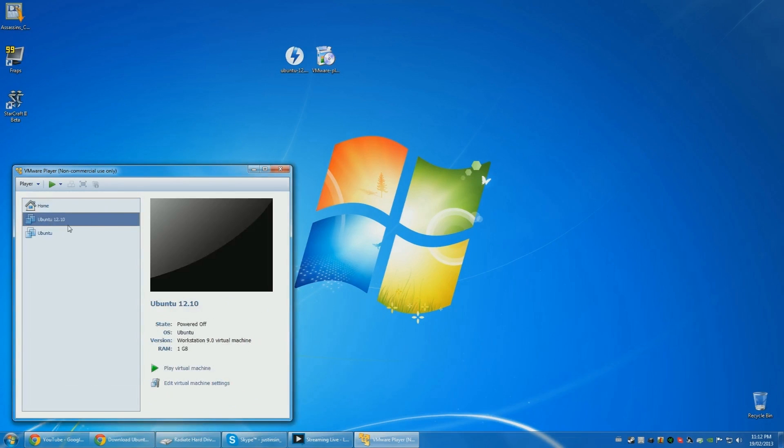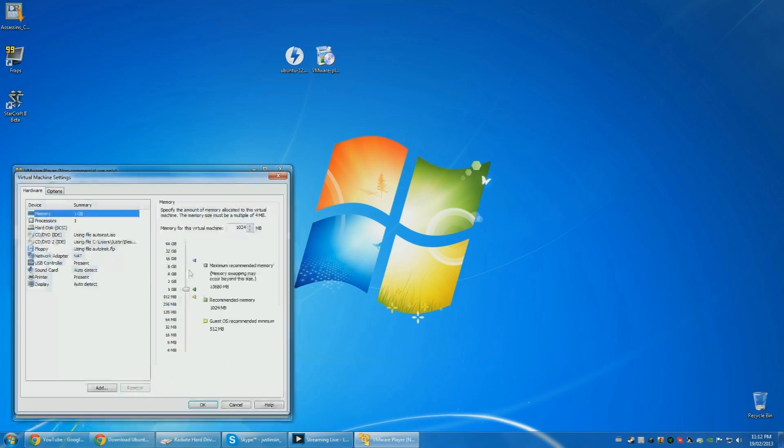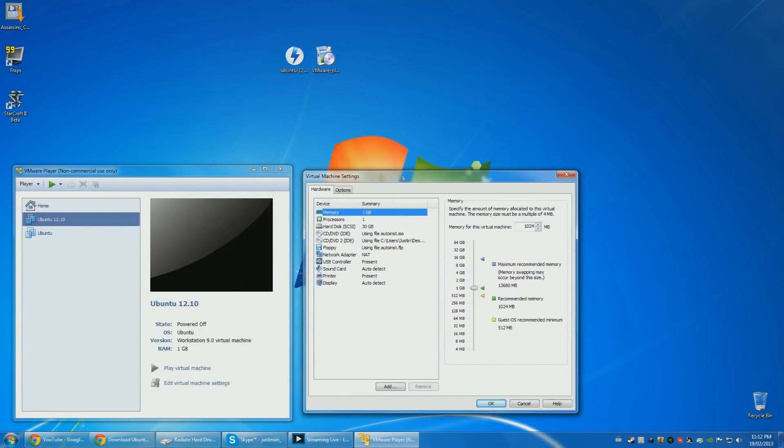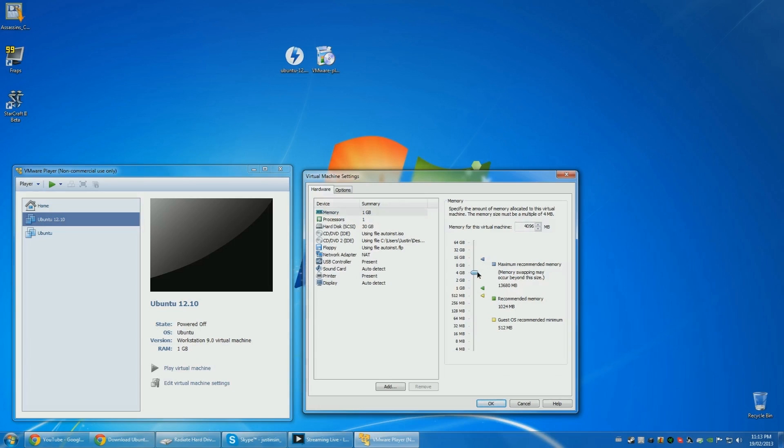So you have it right here. Let's see, go to player, manage, virtual machine settings. Now your RAM. So the max you should make your RAM is half of what your OS, your Windows 7 or whatever main operating system you have is at. So right now I have 16 gigs, so you can do 8 gigs, but 4 gigs is more than enough. So I'll keep it at 4 gigs. You can even do 2 or less.